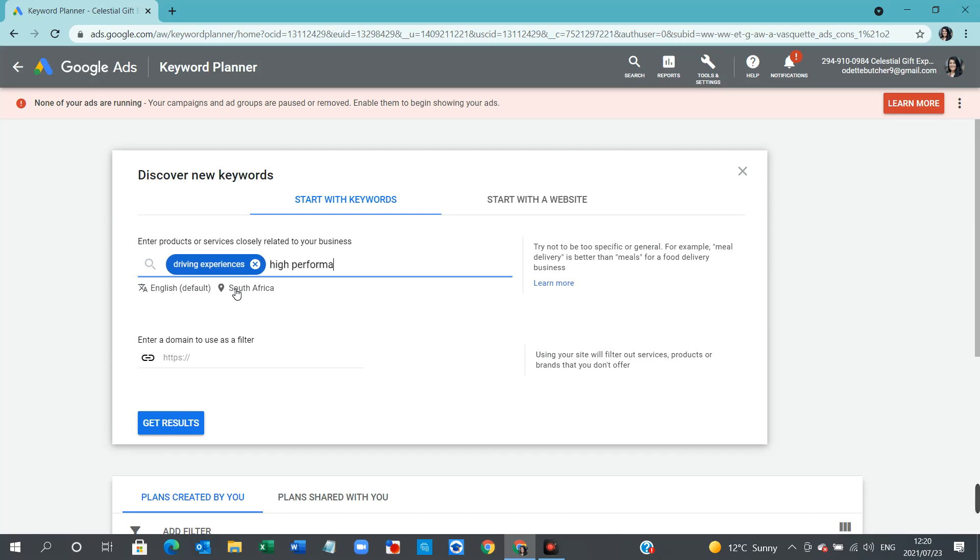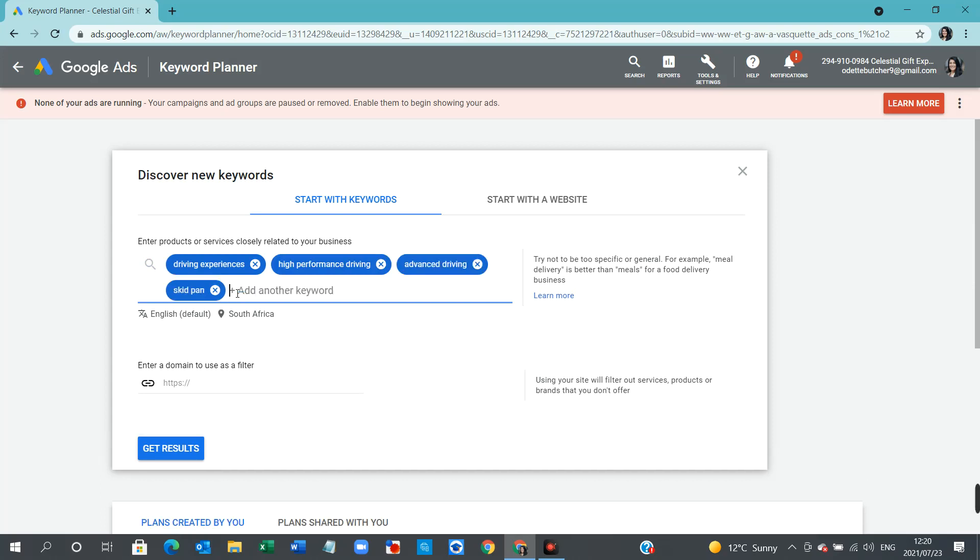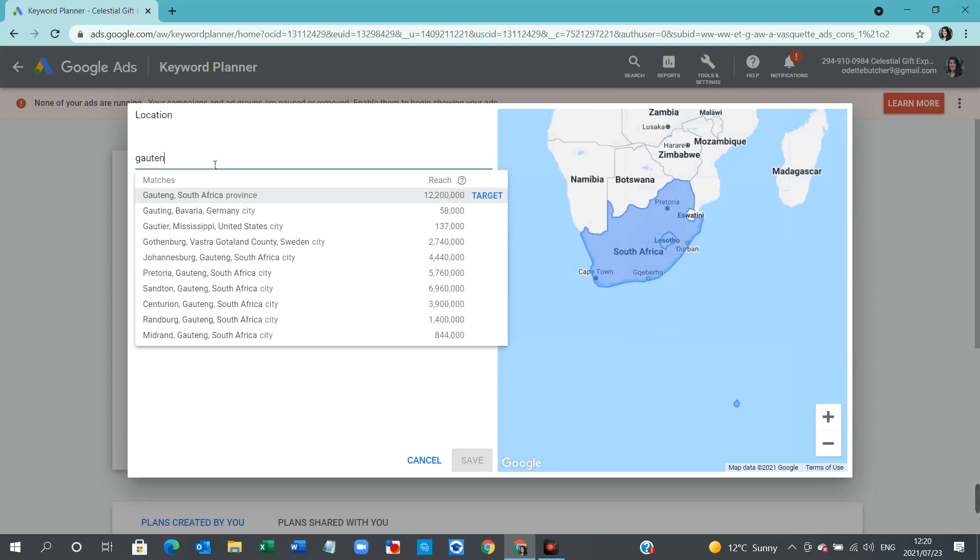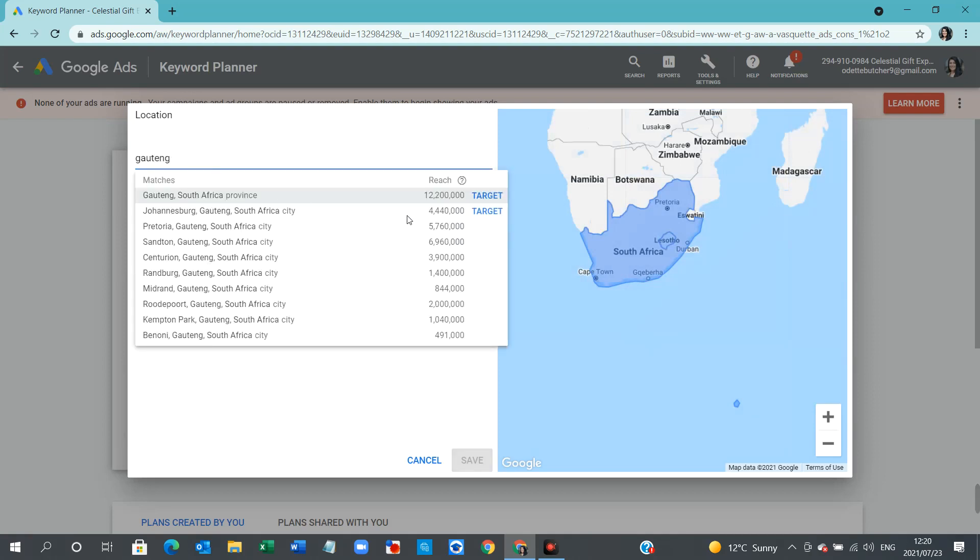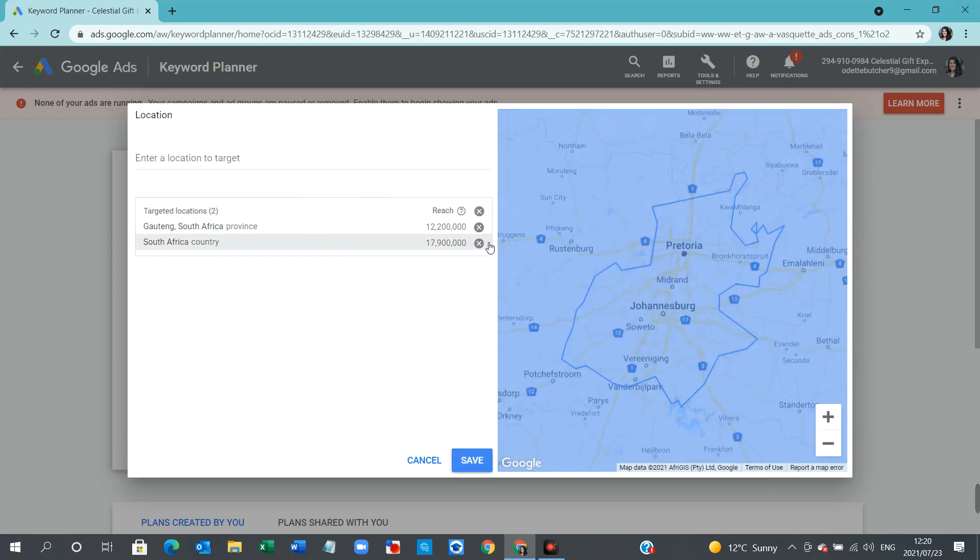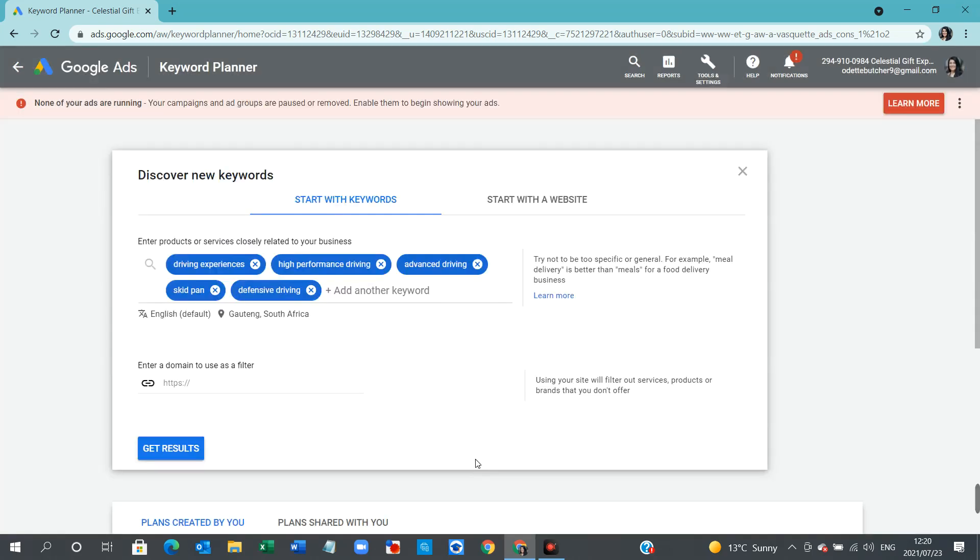Because this is what we want to be advertising using search. I'm going to put high performance driving, advanced driving, skid pan, and also defensive driving. Here, you can include up to 10 keywords that you're aware of. And you can also include a specific area that you are targeting. We will generally target Gauteng. So I'm going to include that. And I'm going to exclude the country and just include the province. You would know where to target your specific audience, and you would include that city or region.